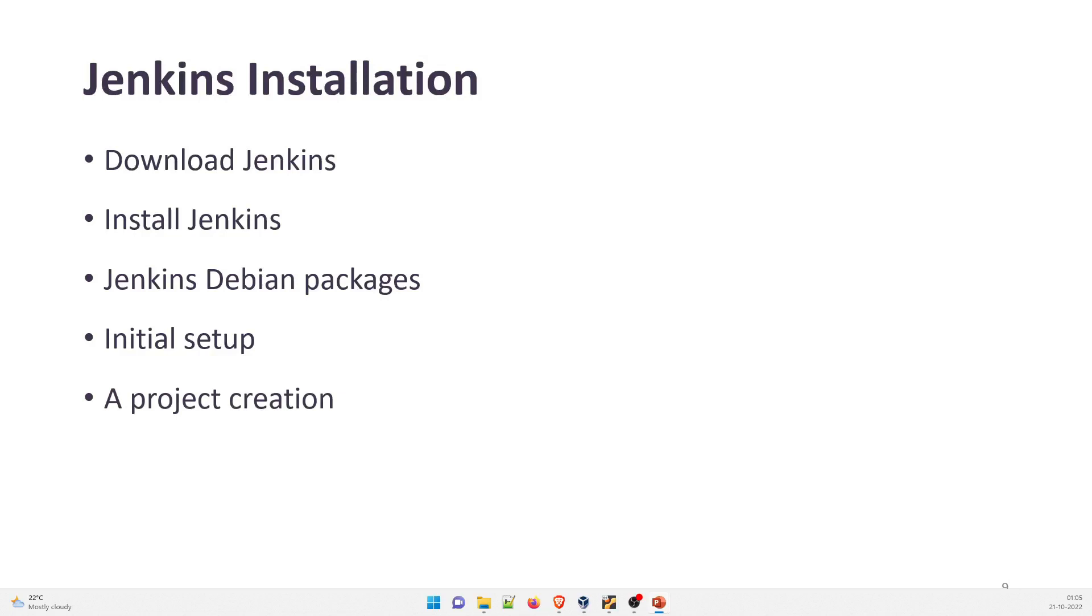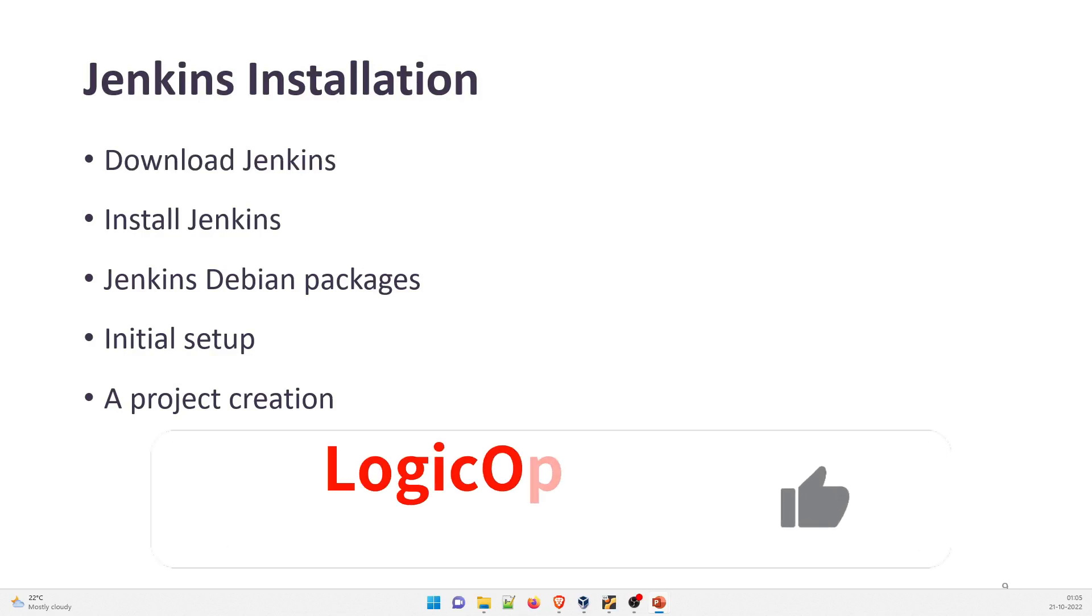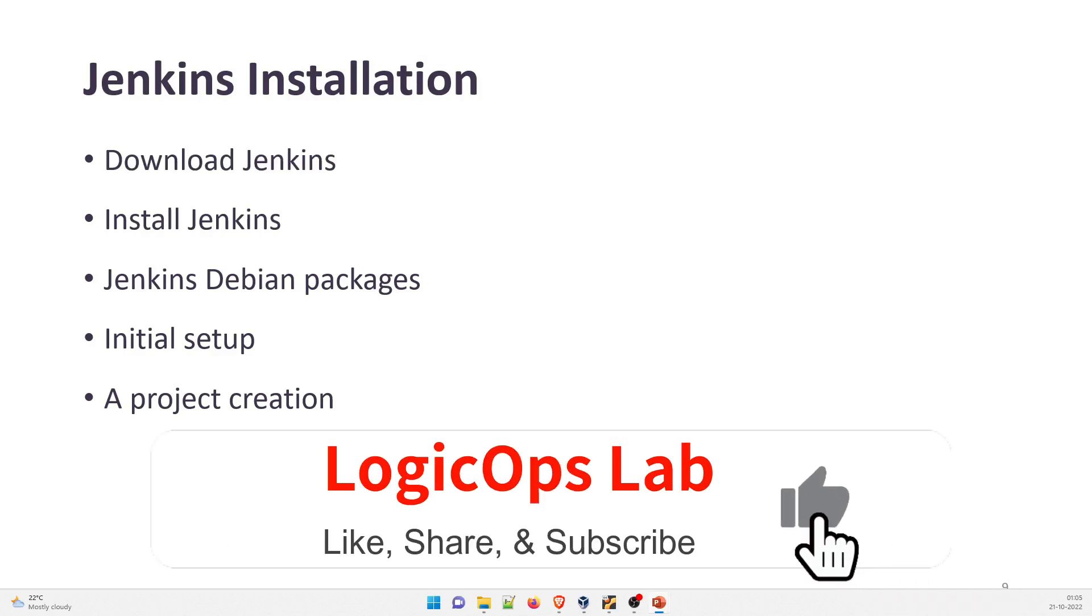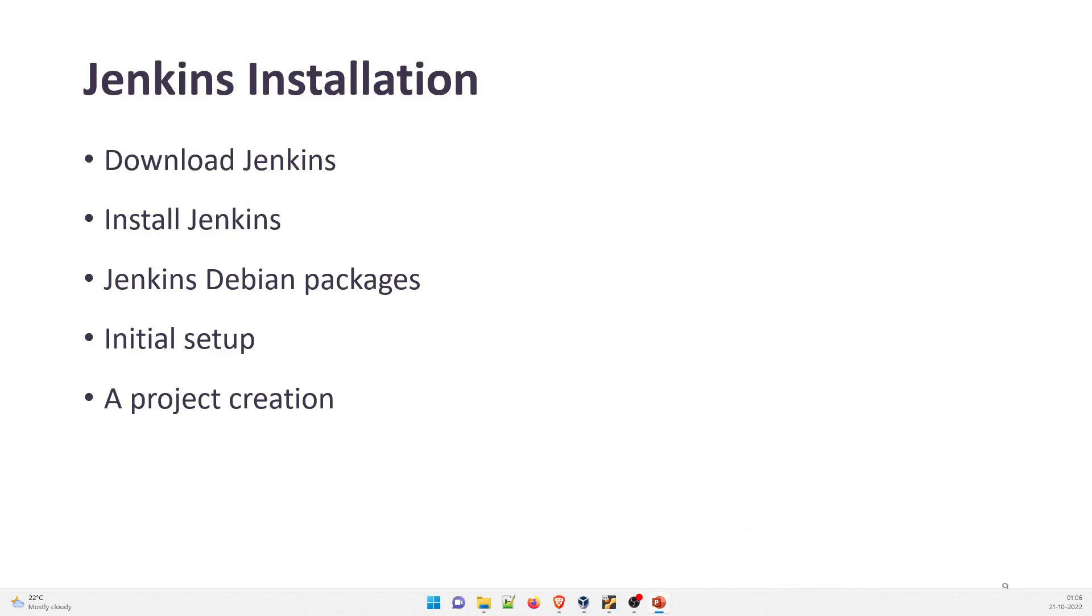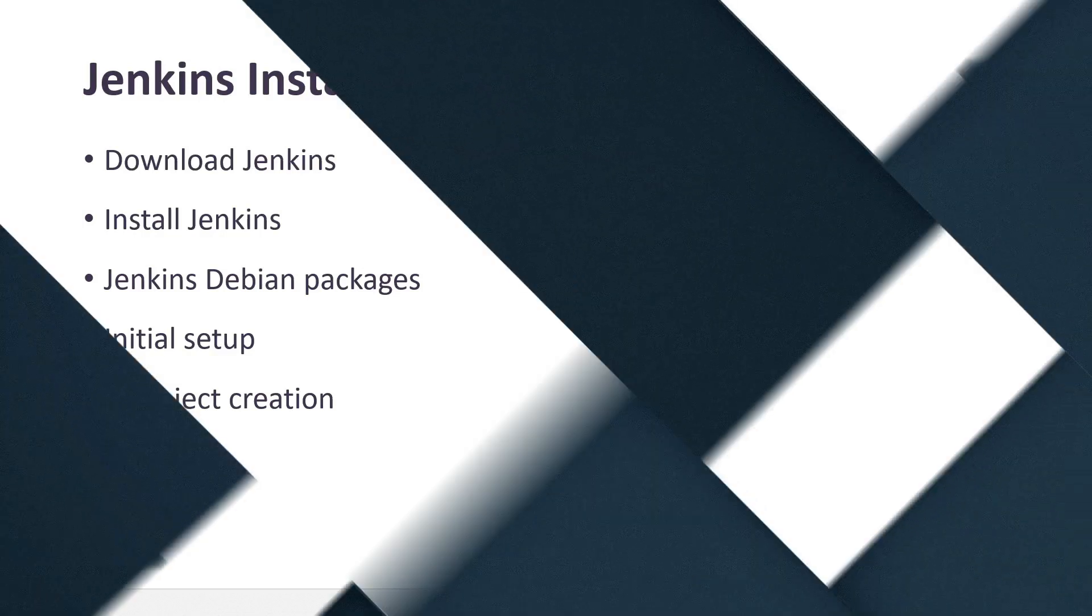Now if you're watching this video for the first time, this is a part of DevSecOps project. And please, subscribe the channel, because it really motivates me to create more content like this. So without further ado, let's dive right into the demo part.